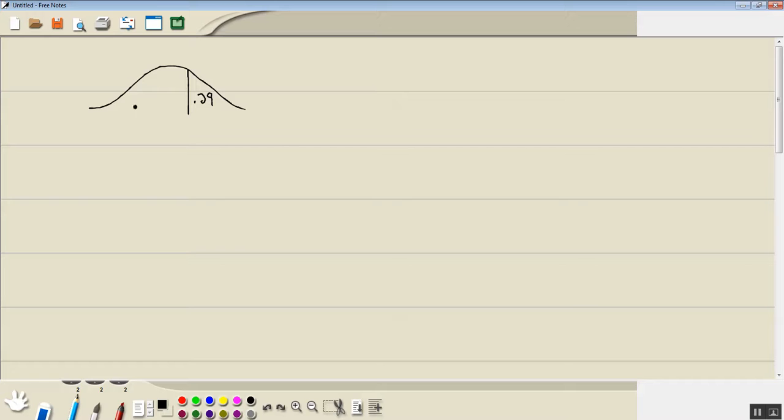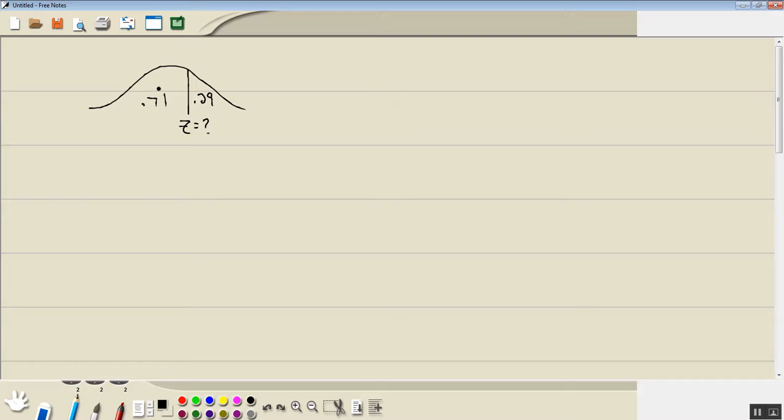Now all of the area adds up to 100% or 1. So if that's 29%, this would be 71%. Now the z-score is this value under here. When you're trying to find a value underneath, it's always INV norm.